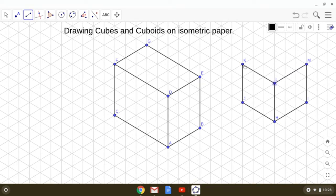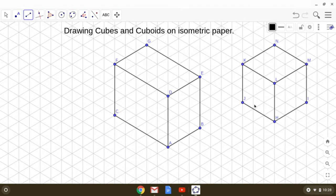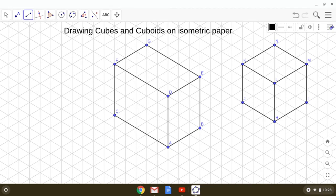Isn't it a simple process? Yes, it is quite interesting. This is how we draw cubes and cuboids on isometric paper.